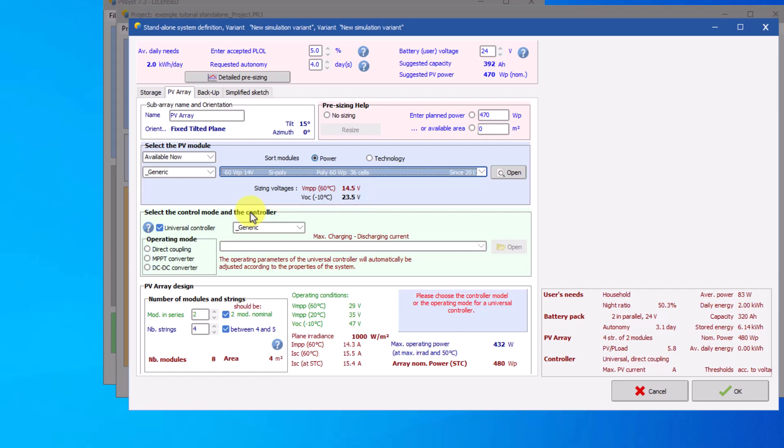PVSys provides a list of controllers to choose from. To avoid being blocked, you can use the universal controller that adapts to your choice of configuration. Click on the universal controller.